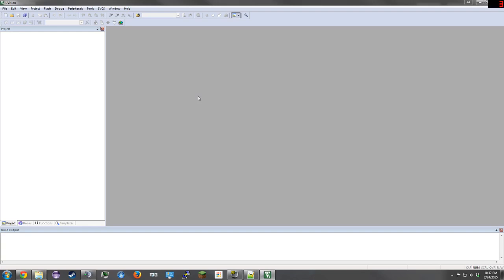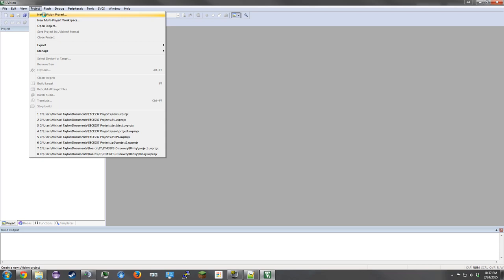This is how you create a new Keil Microvision 5 project. Go up to Project, click on it, and select New uVision project.